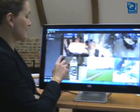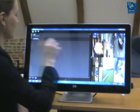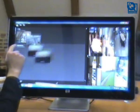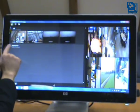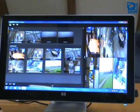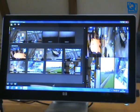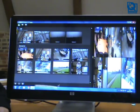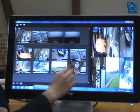For the purpose of this demo I have created a list of two recorders and as you can see, each of the recorders has some amount of cameras connected to it.